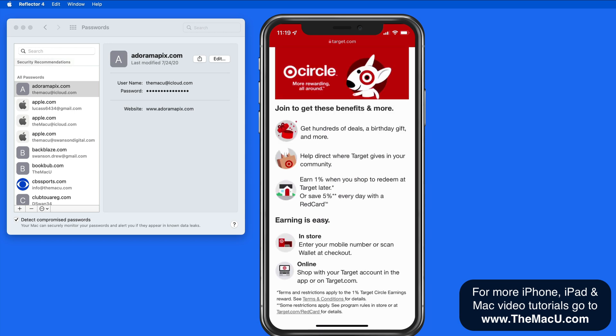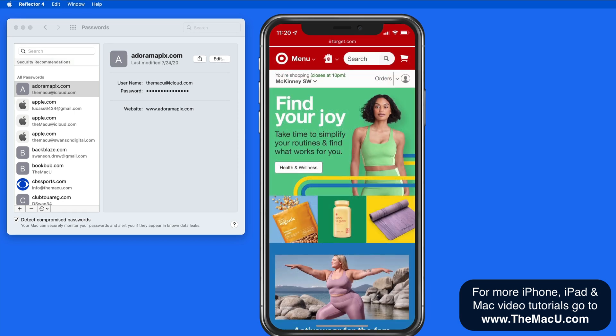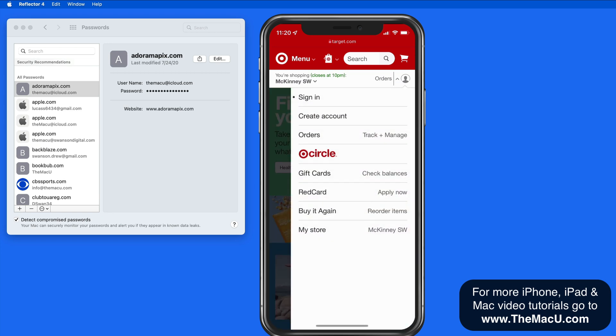With that account now created on Target.com, I can, of course, log into it here on the iPhone.